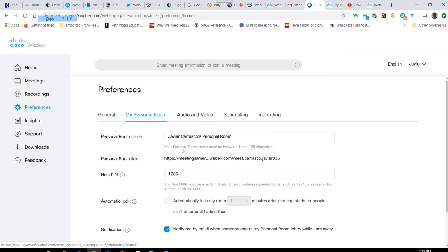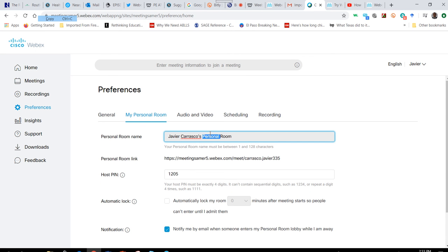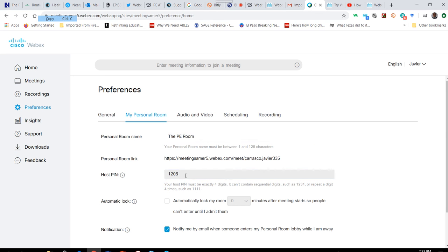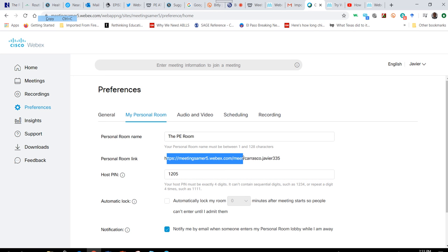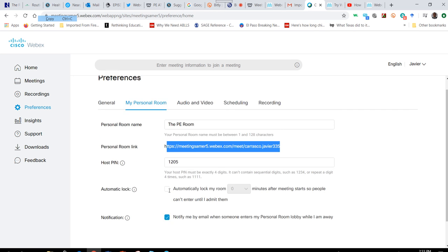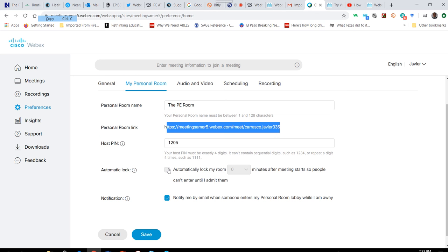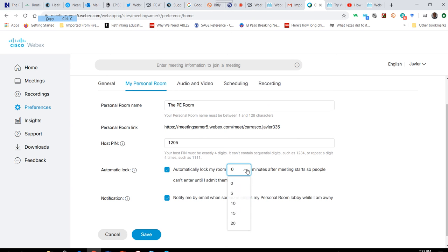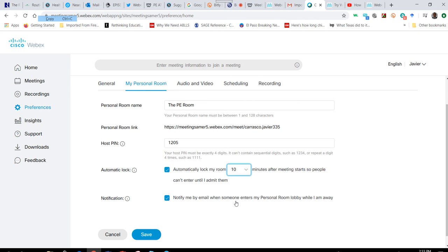In my personal room, you can alter the name of your room, and there's a host pin. This is a room link. You can automatically lock your room after about 10 minutes so no one arrives late, and you can turn on or off your notifications when somebody enters your lobby.